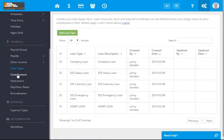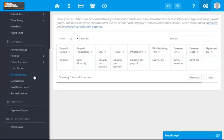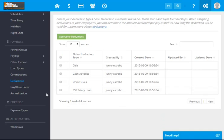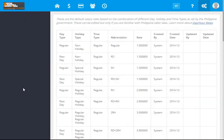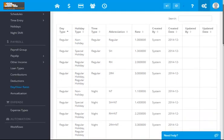For the contributions, you have the semi-monthly for the regular. Deductions, you have the COLA, the cash advance, the union dues, or the SSS. Daily hour rates can also be set here.